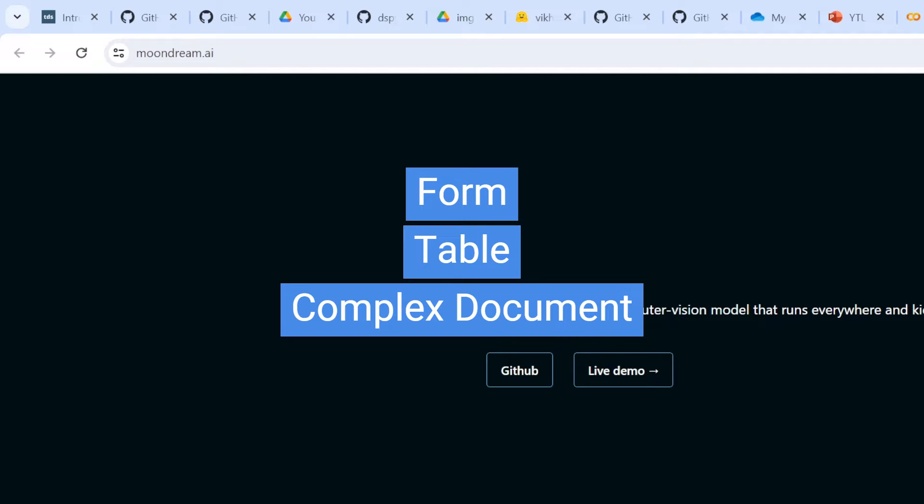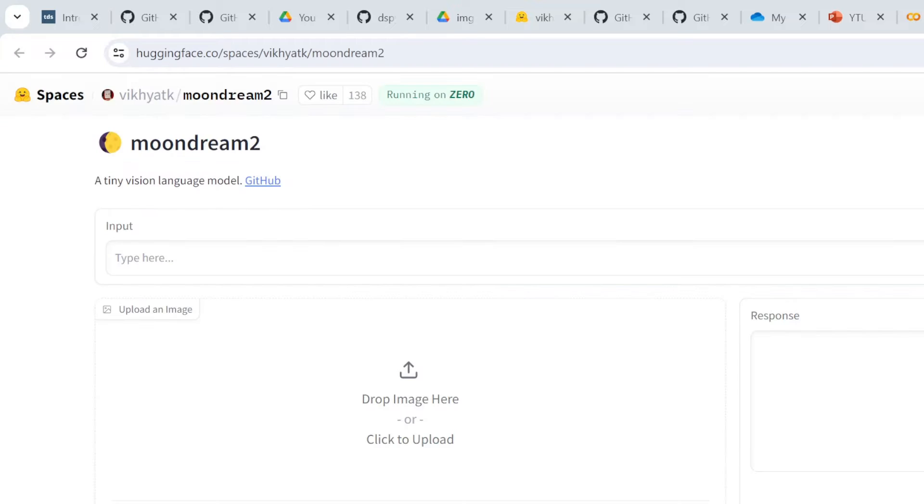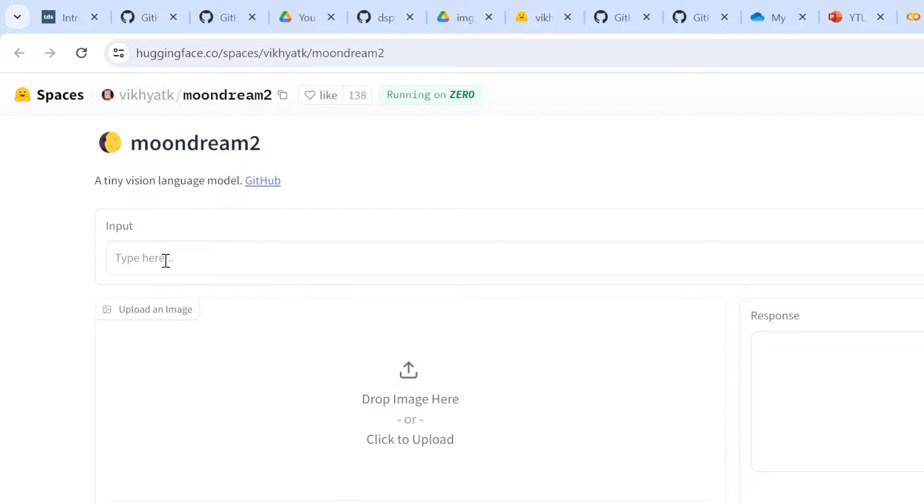We'll see how it works on forms, tables, as well as some complex documents like prospectuses. The authors of Moondream 2 have already published this on Hugging Face where you can upload documents and ask questions, but we're going to use Colab for this demonstration.